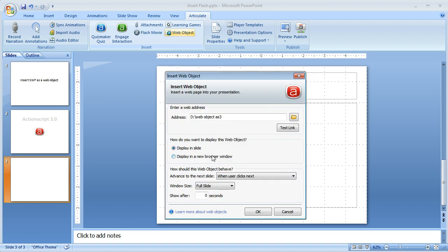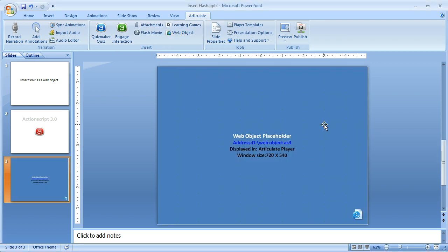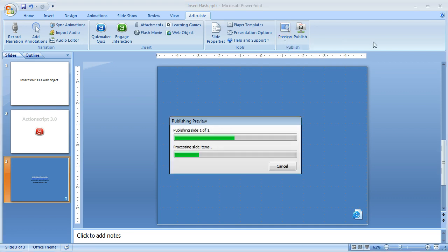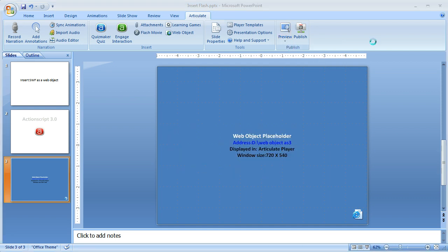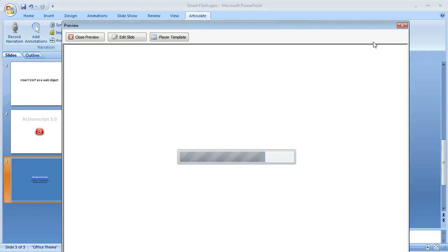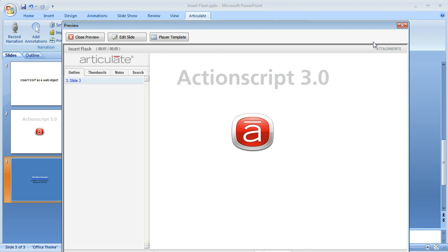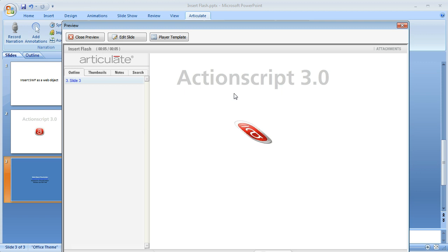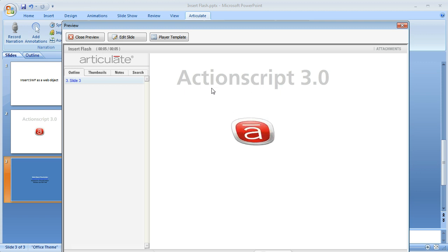And we want it to display in slide. All the defaults are fine. Click on the OK button. And as you can see, placeholder for the web object. And we're going to preview the slide. And as you can see we have the fully functioning flash file. Because we inserted that as a web object.